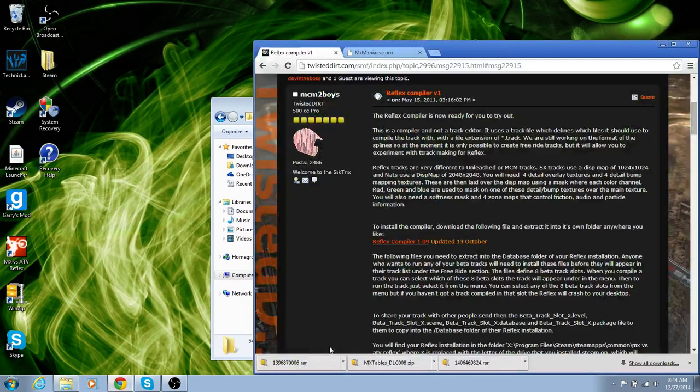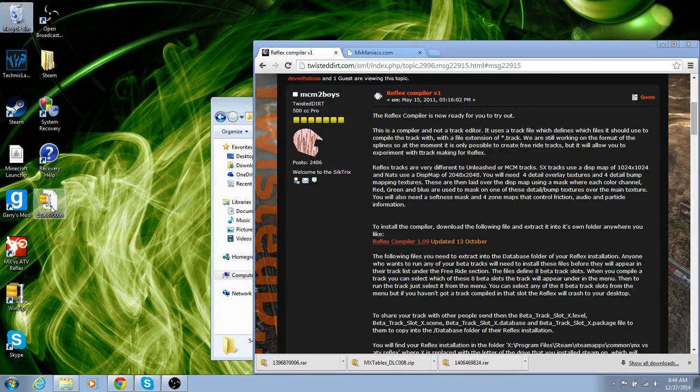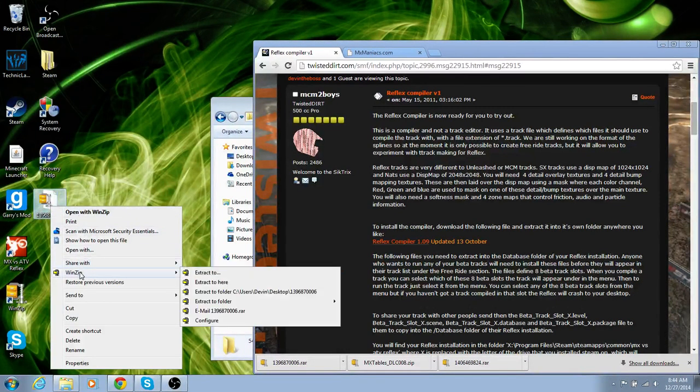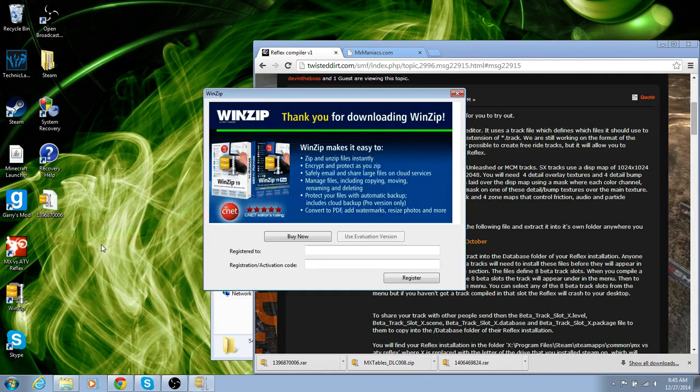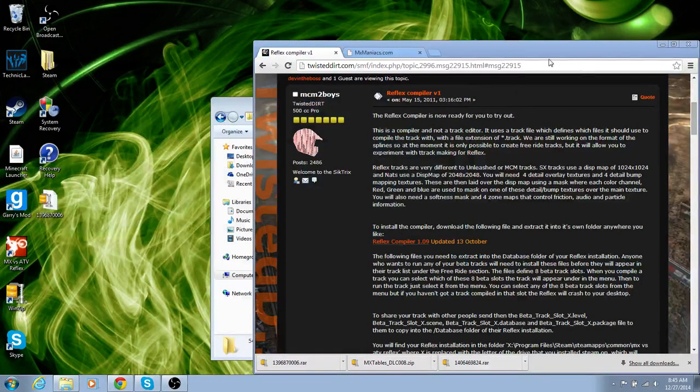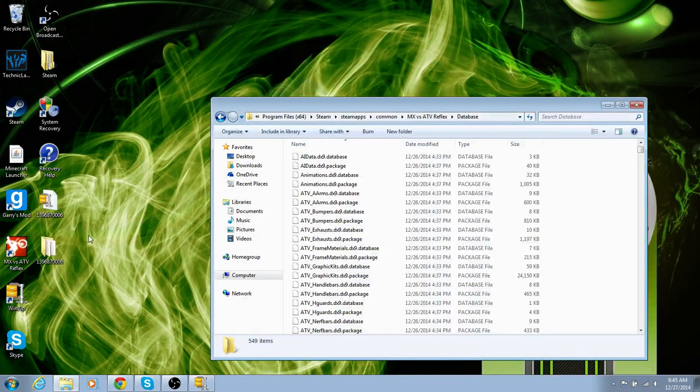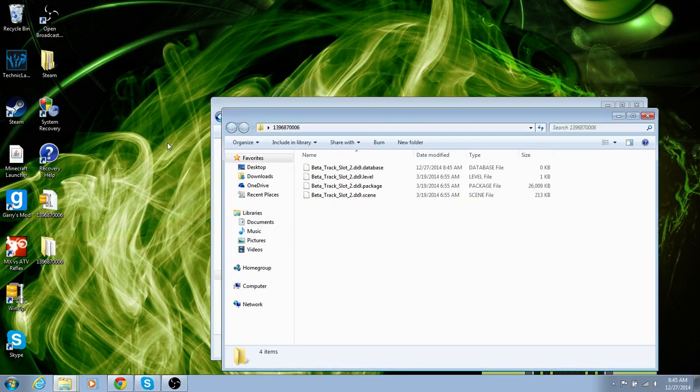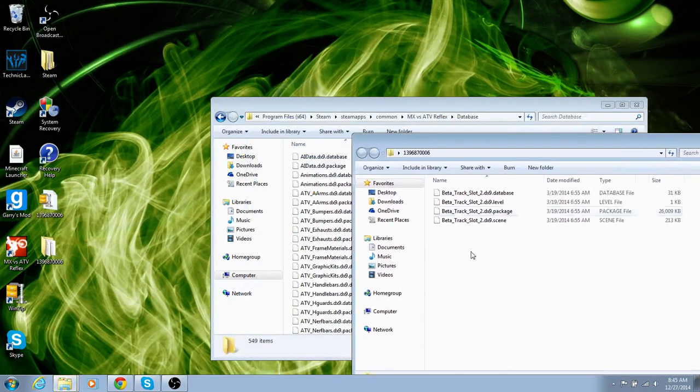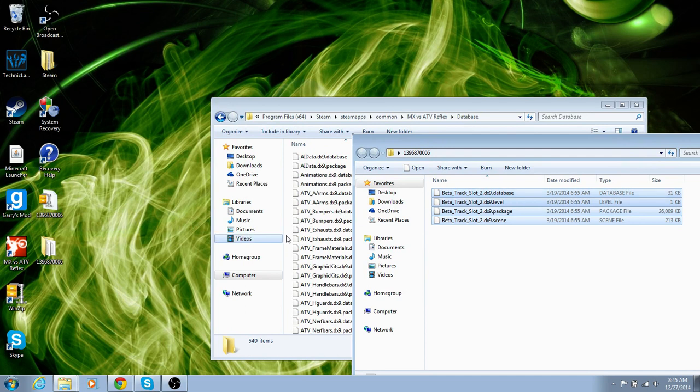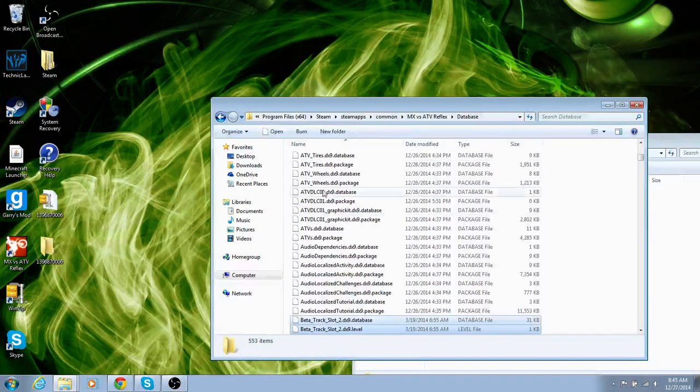And now, once that finishes downloading, you can just drag it on. Actually, remember WinZip or WinRAR or whatever you have, extract the folder, and it should bring it onto your desktop and open it. Pick out the beta slot track 2 or whatever.